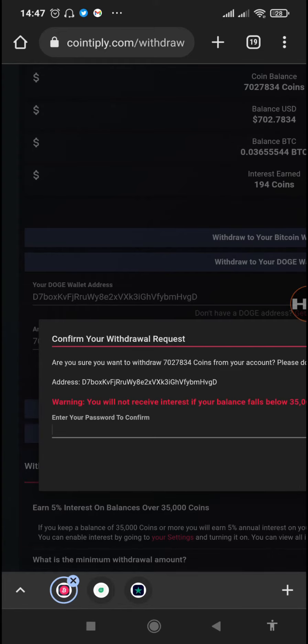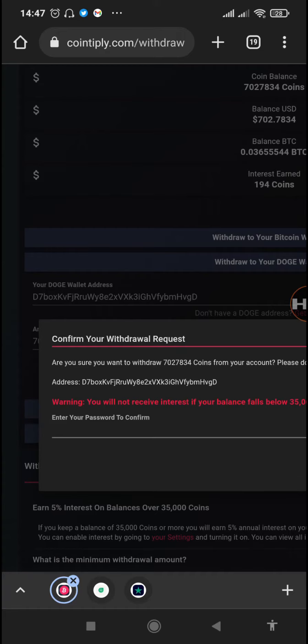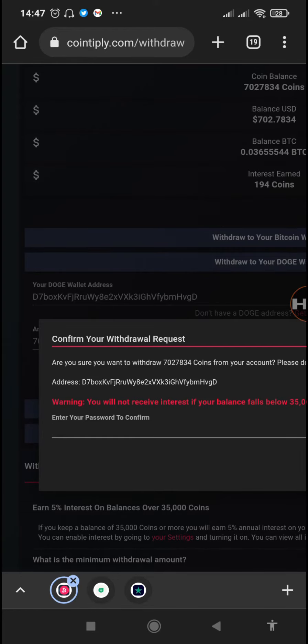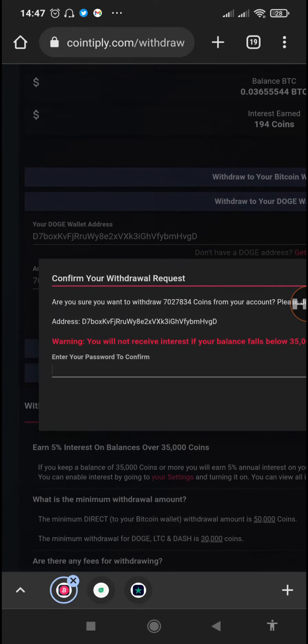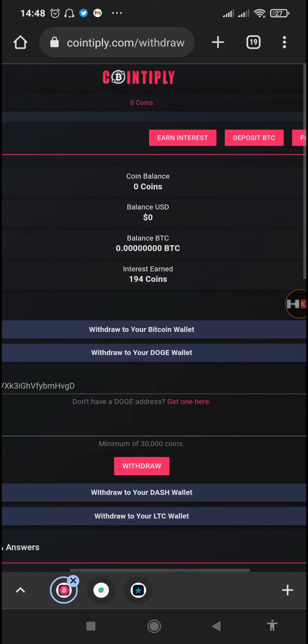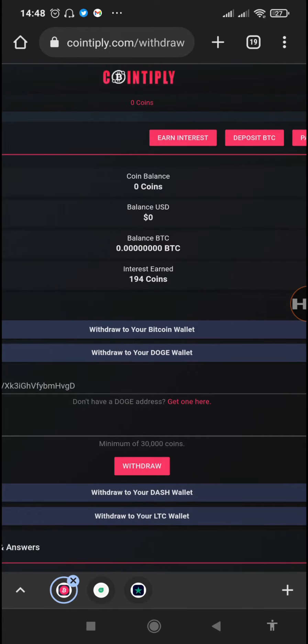Right here it informs us that you will not receive interest if your balance falls below 5,000 coins. You should know that Cointiply gives out 5% interest on your total amount of coins that you've retained on your Cointiply app or website. I think 5% annually is quite low, so it's better that I remove the entire amount then go and invest it somewhere much more profitable.